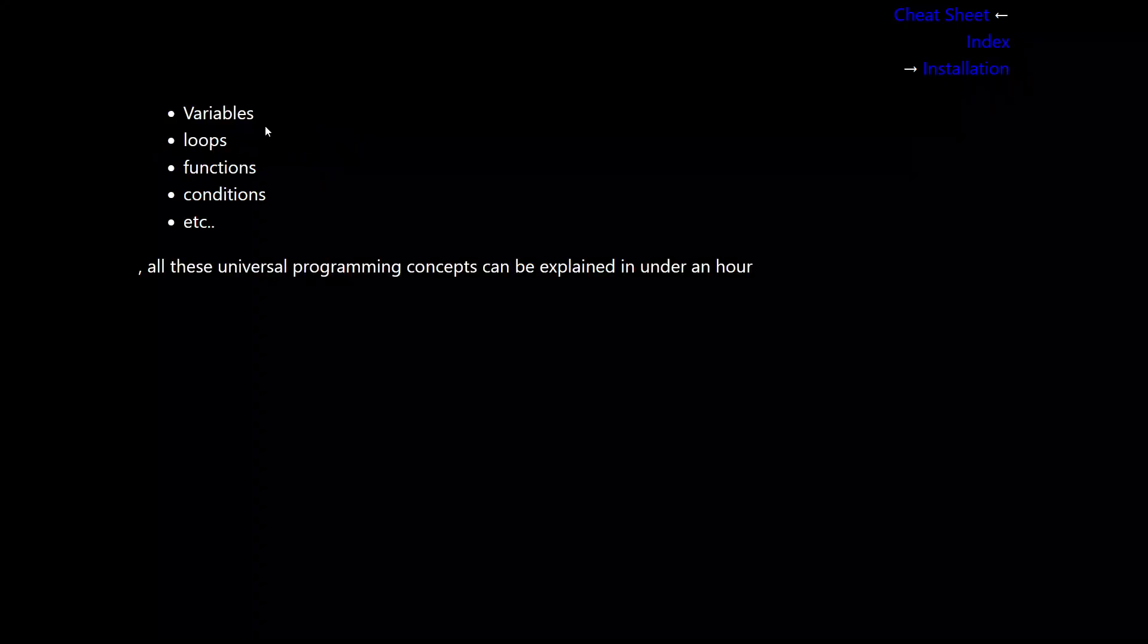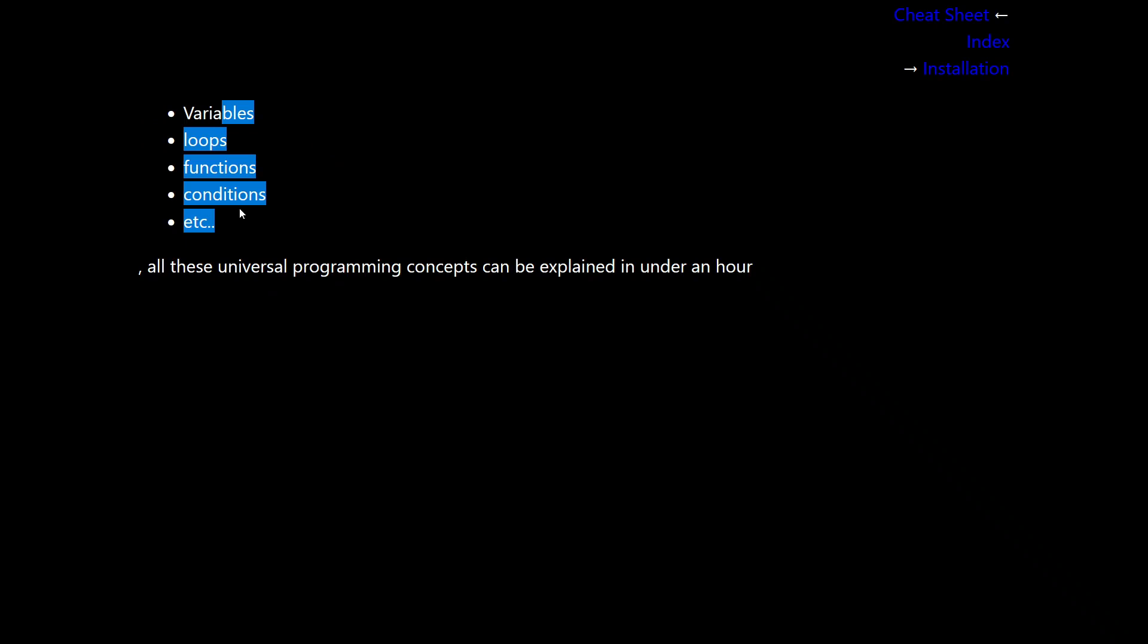Alrighty guys, so variables, loops, functions, conditionals, etc. All of these are in every programming language that you will ever use, and these are the universal programming language concepts that can all be explained in give or take under an hour.